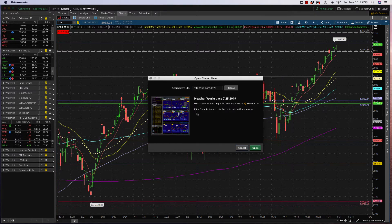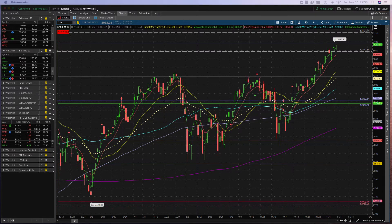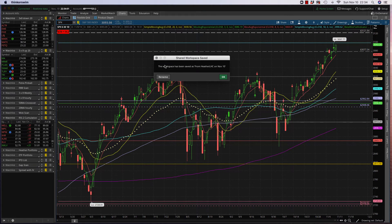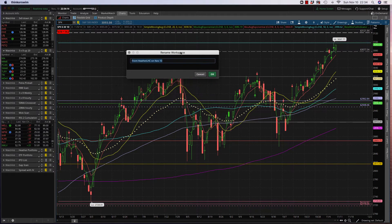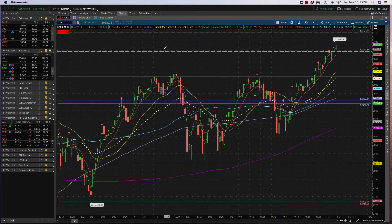It's going to show you what that is — I just used my workspace here as an example — and then you can click Open. The next thing you'll receive is a little box that says it has been shared. I recommend you go ahead and rename it, because it doesn't tell you exactly what it is. You'll get a field where you can put in whatever you want it to be called. Hit OK and now it is saved.